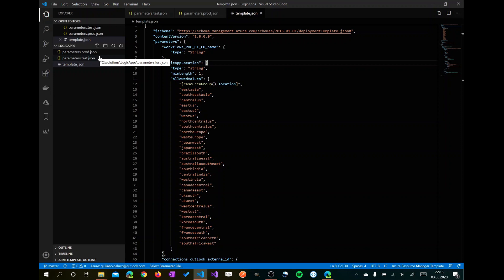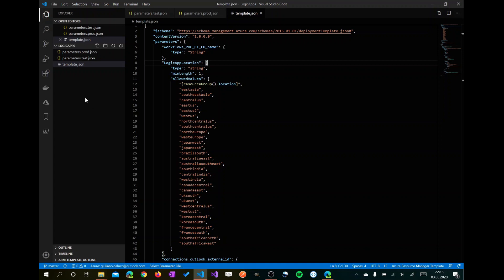Now before going through the Logic App, I want to show you that I installed an extension for Visual Studio Code. This allows me to display the Logic App in a user-friendly way by displaying the Logic App as in the Azure portal, showing the Logic App divided in blocks.